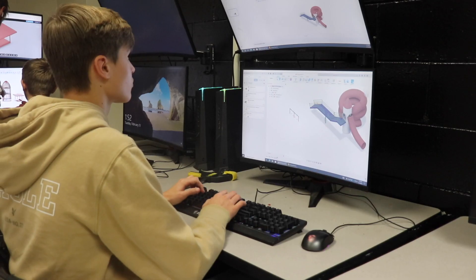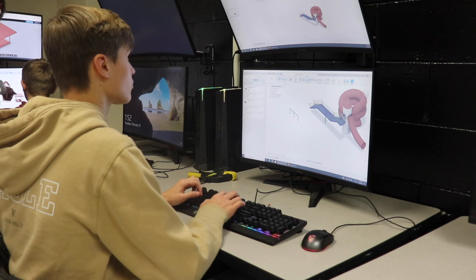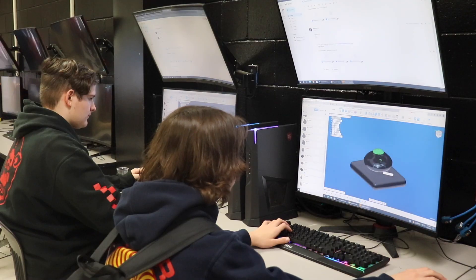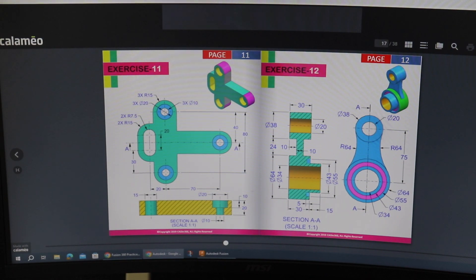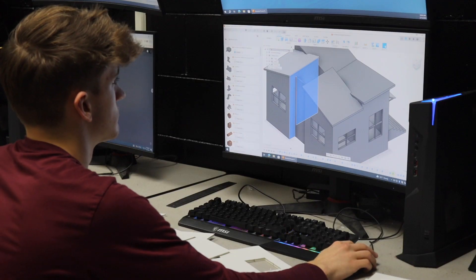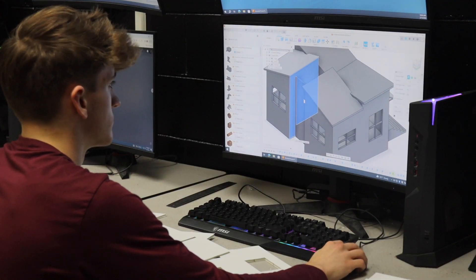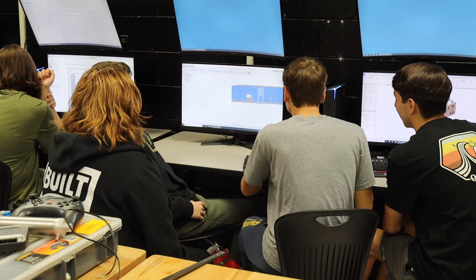So basically the first year course is Introduction to Engineering Design, and that class is mostly introducing them to what engineering is, teamwork, what skills they need to have. And then we focus real heavily on 3D modeling software called Fusion 360. That's where the design side comes into it and introduces the kids to the creative side of engineering outside of just the math and the other skills.